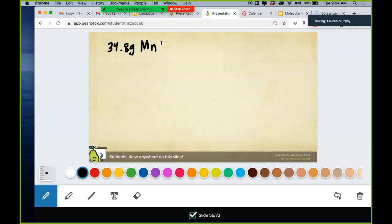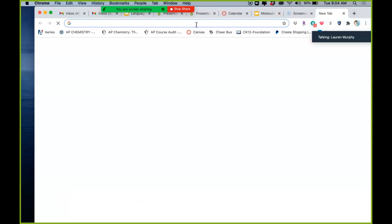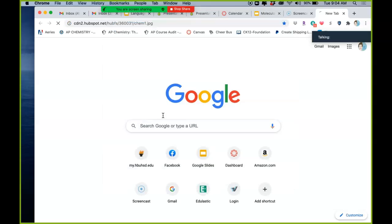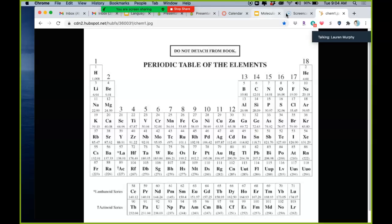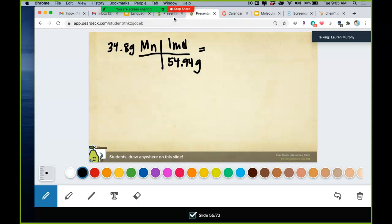It's been a while since we've done this, so let's refresh. You have to go find manganese on the periodic table — it's 54.94 grams per mole. So we set up dimensional analysis: 38.43 grams of manganese divided by 54.94 grams per mole to convert to moles.